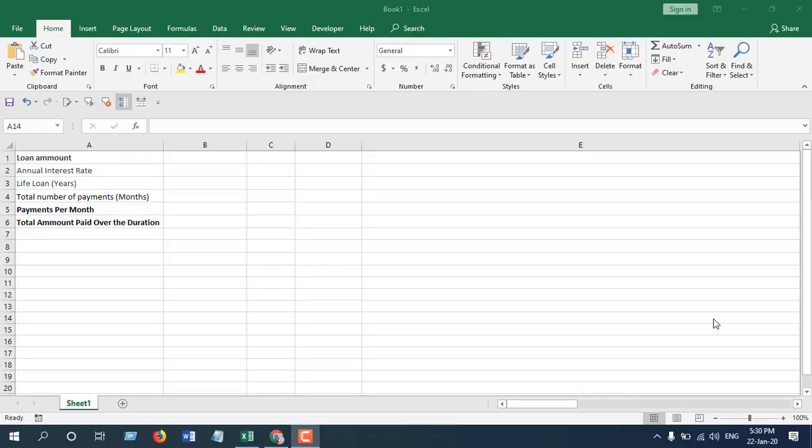Hello everyone, welcome to Excel 10 tutorial. In this advanced Excel tutorial, I'm going to show you how you can calculate your monthly mortgage payment. So let's get started.